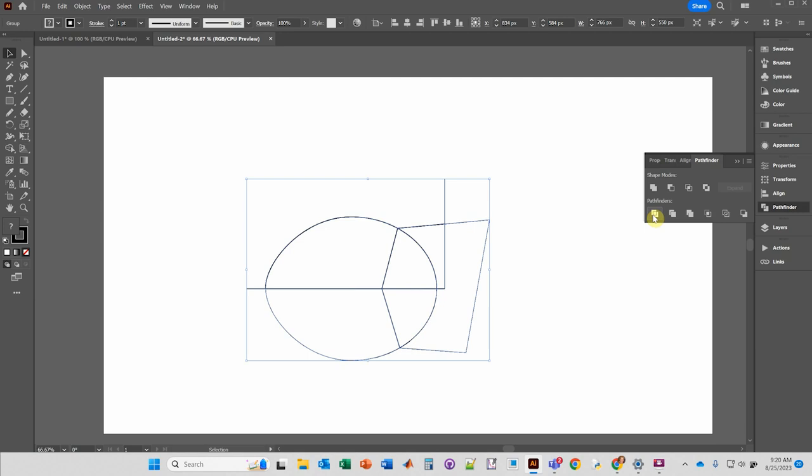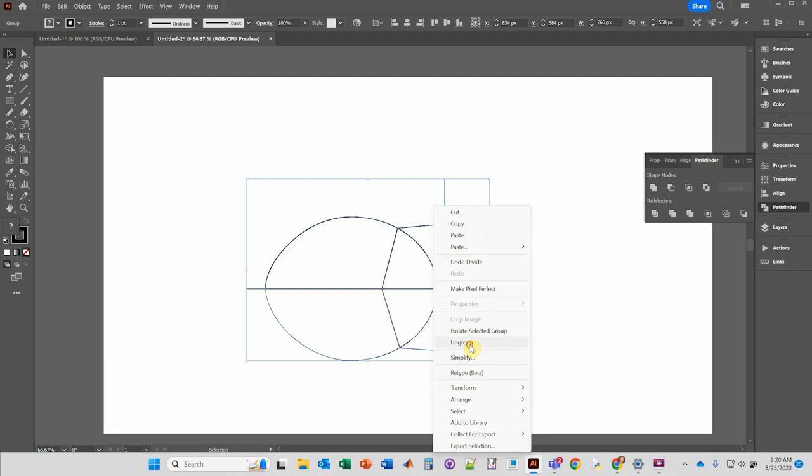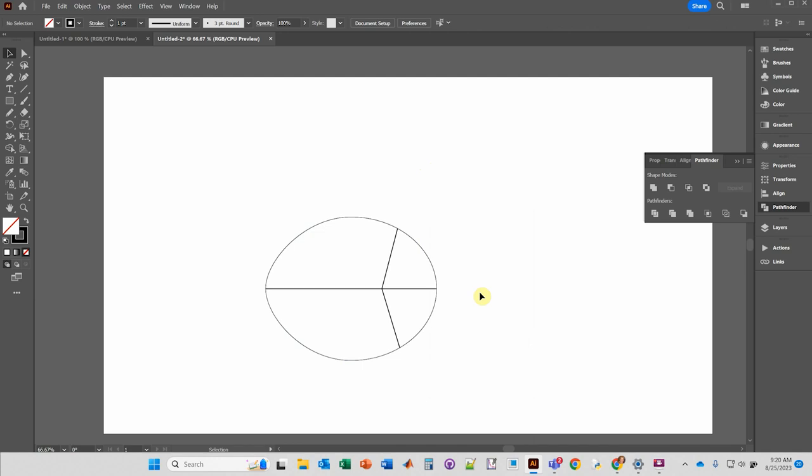Click this right here in the Pathfinder — that's going to split the underlying shape. Right-click, ungroup, click away, and then select these objects and delete. The ellipse has now been split up.